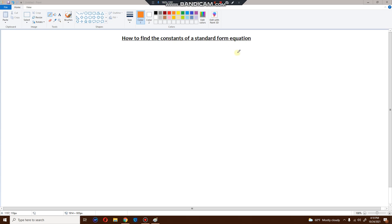Hi, dear parents. Welcome back to part two of how to find the constants of a standard form equation. In my first video, I showed you how to find the constants with just regular integers, negatives, zeros, and positive numbers. This time I'm going to show you how to find the constants of a standard form equation when fractions are involved.